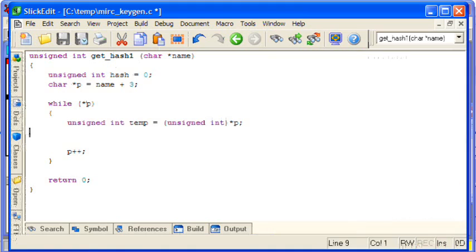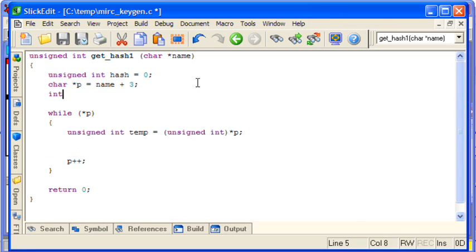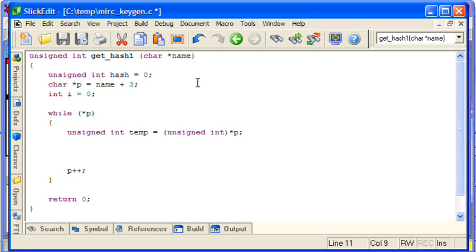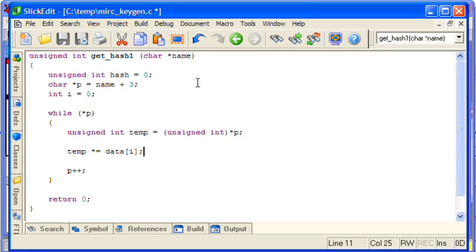So we need our index variable. And temp is going to be multiplied by some array of data somewhere. We'll look at that in a minute.